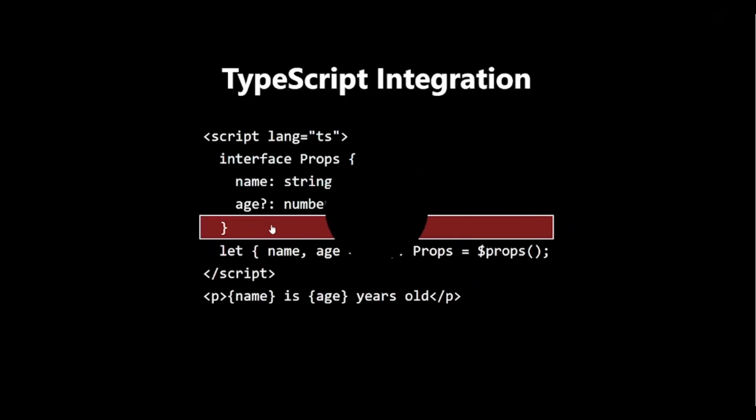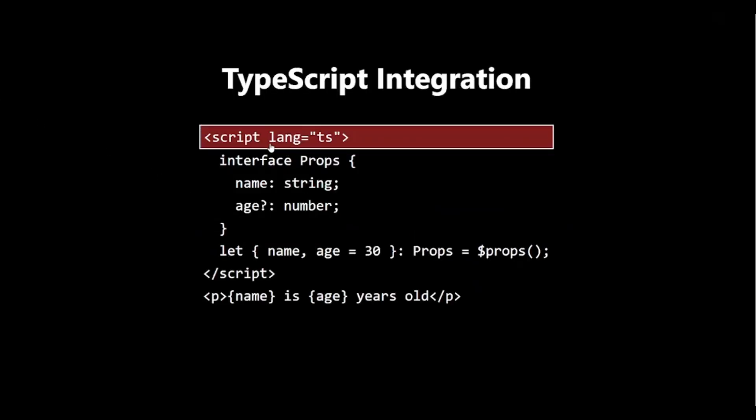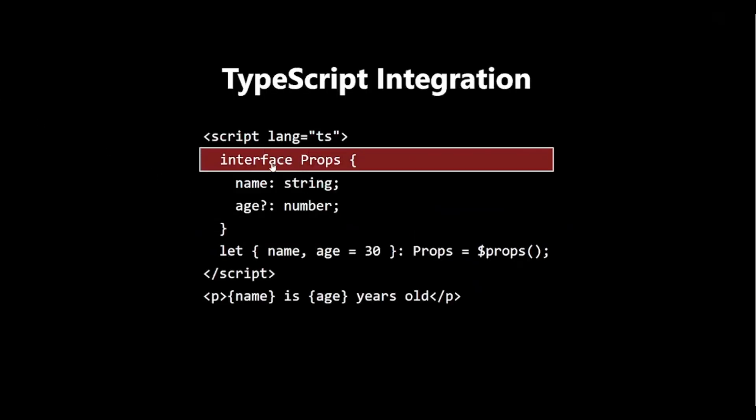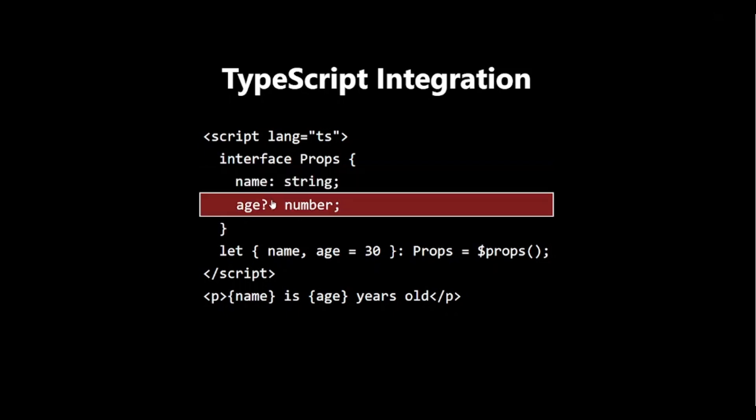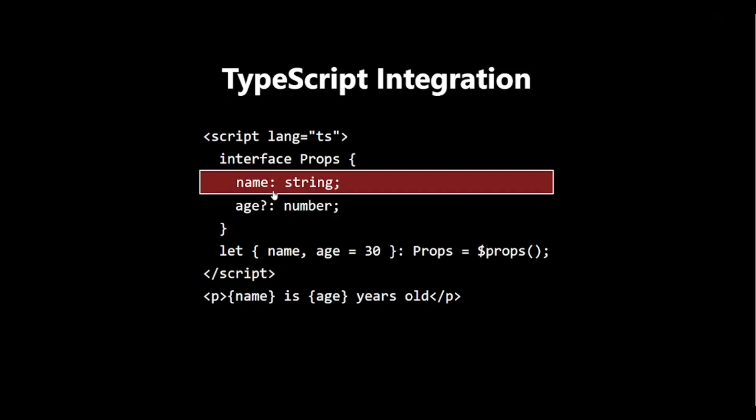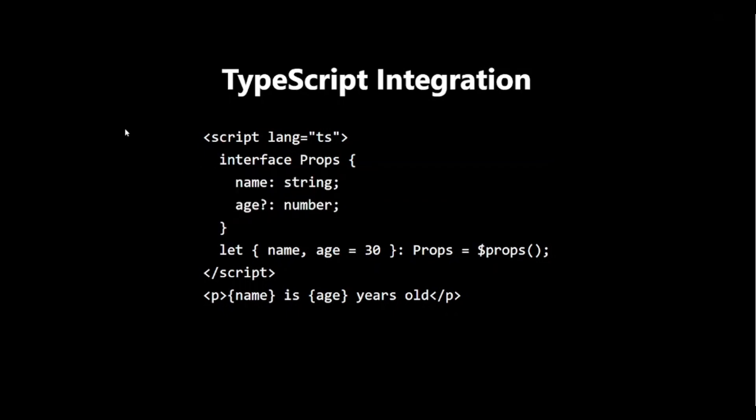TypeScript integration. One of the great features of $props is how well it works with TypeScript. By defining an interface for our props, we get full type checking and auto-completion.